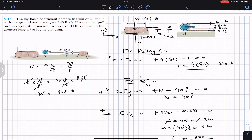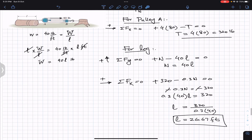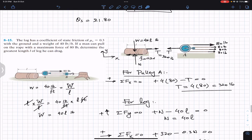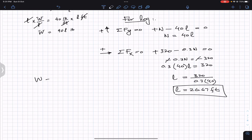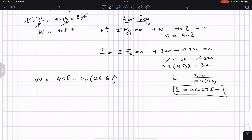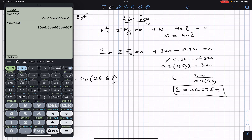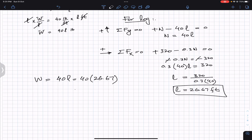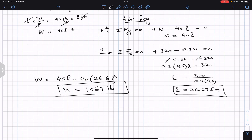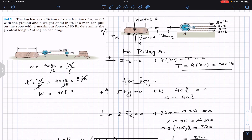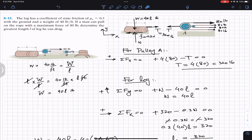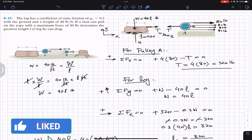So if the man applies 80 pounds of force, he can pull a log of maximum length equal to 26.67 feet. If we were asked to find the weight of that log, the weight equals 40 times l. So that is 40 times 26.67, which is approximately 1067 pounds. So if the man applies 80 pounds of force, he can pull a 1067-pound log. This is the solution to this problem. I hope it helps in your learning — do subscribe to Engineers Academy.